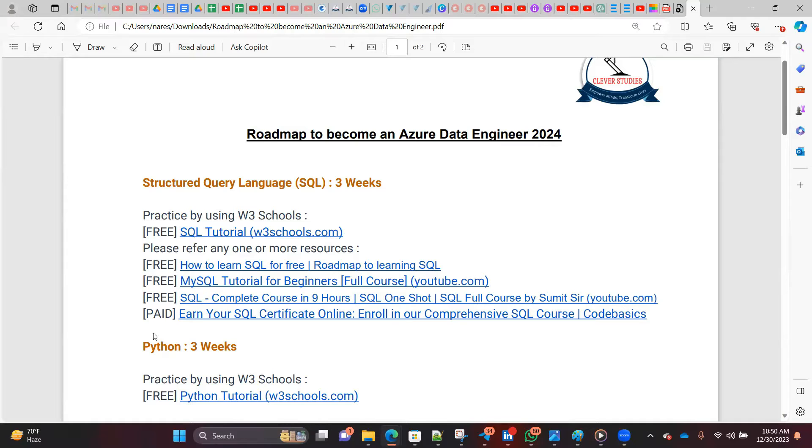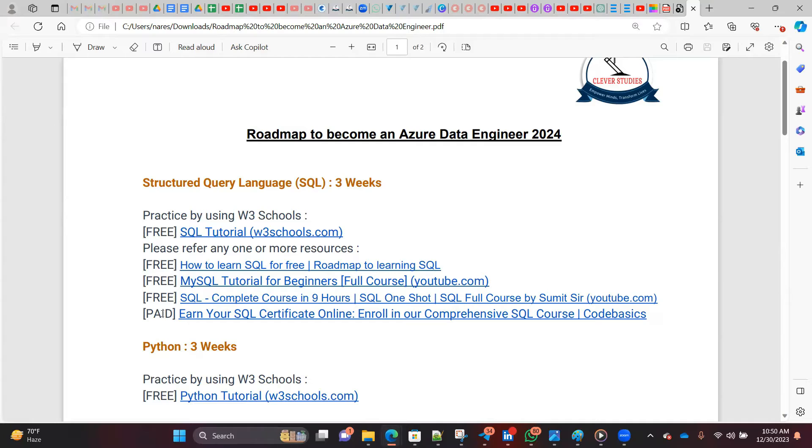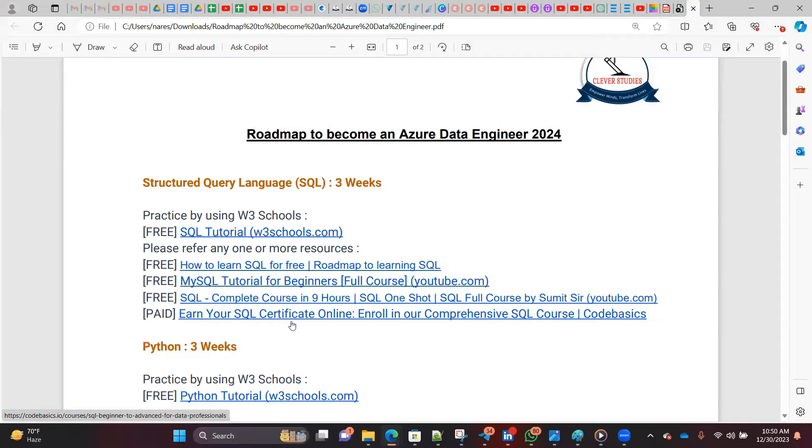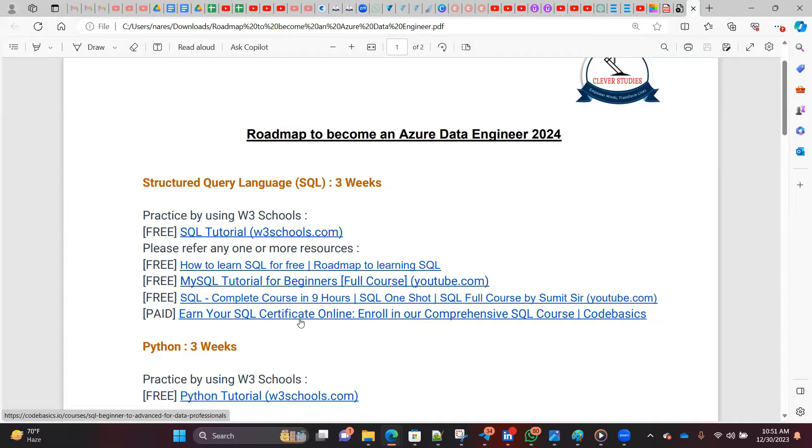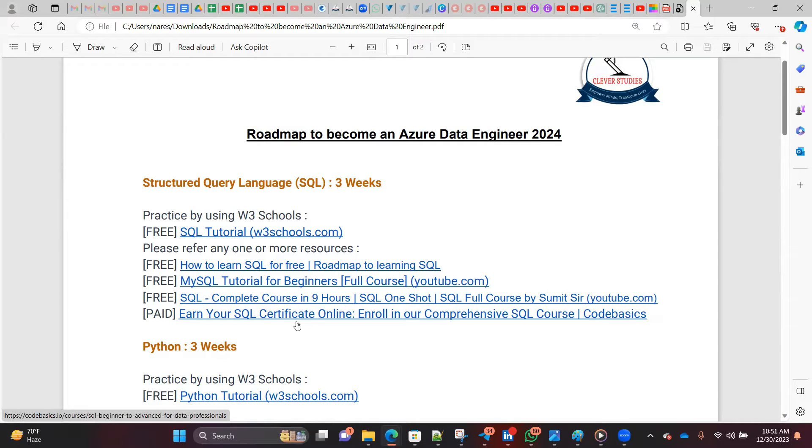Here I mentioned free and paid options. I strongly recommend the paid option, which is also very nominal fee. Code Basics is paid but they're just charging 900 rupees. If you want to excel and get more knowledge, after reading the free material, you can go and buy it. 900 rupees is very less. You can refer any one or more as per your convenience, but at least one you should complete.